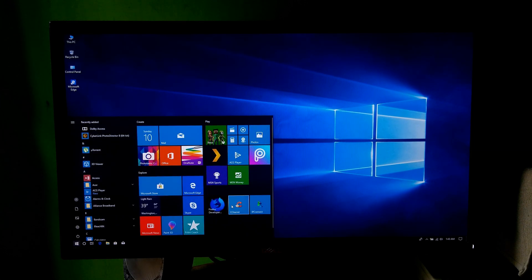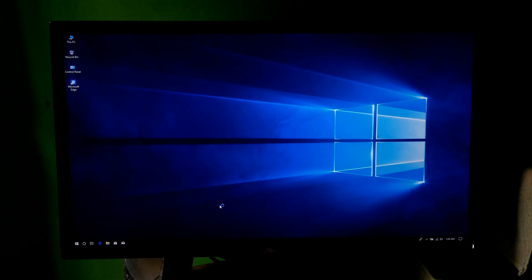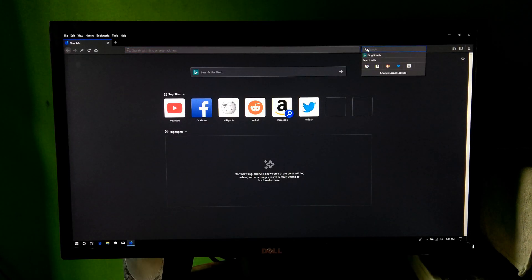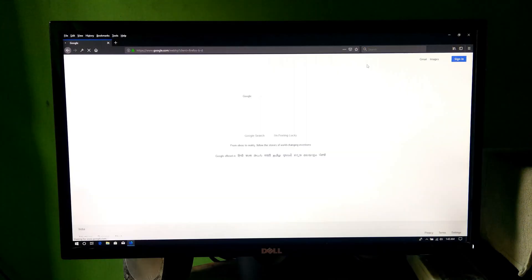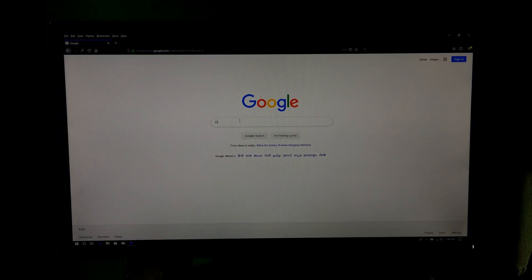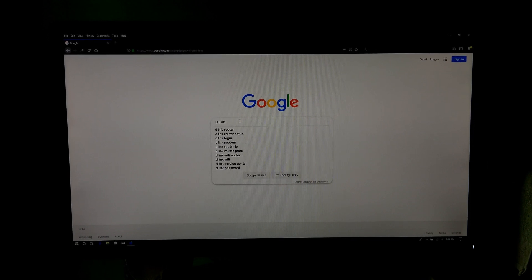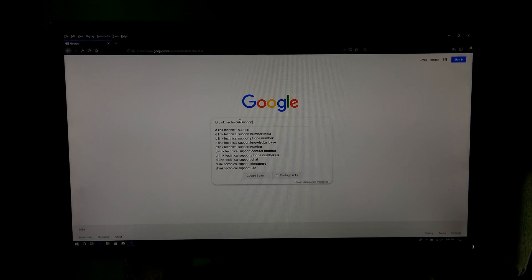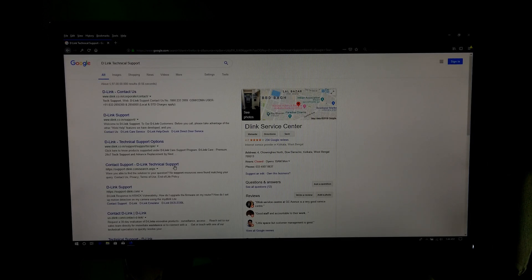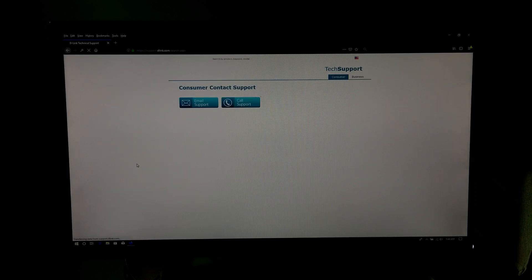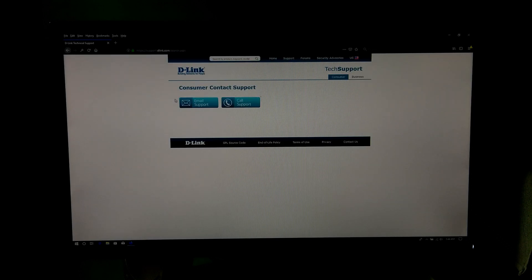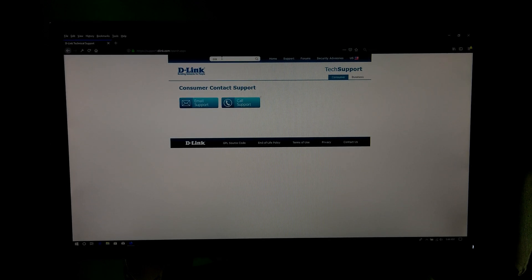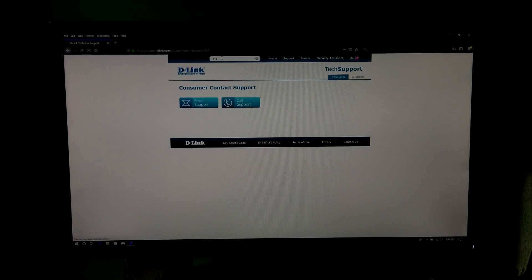If you have a D-Link router, then you can follow me to download. At first, open the web browser and go to D-Link technical support page. After that, go to the search box and type here your router's model or model number and hit enter to find.